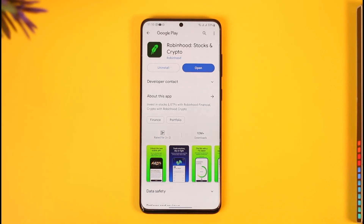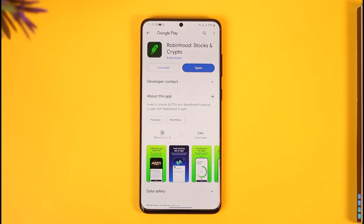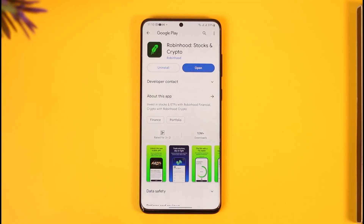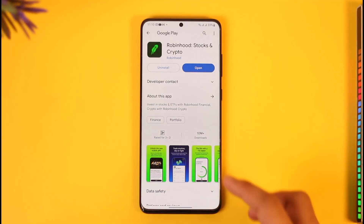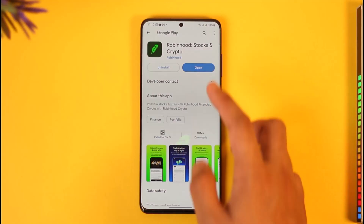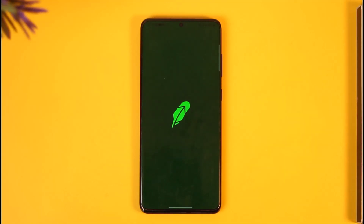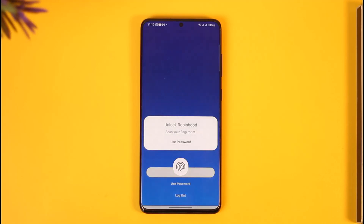It's best to refer to the latest terms and conditions and contact Robinhood's customer support if you encounter any issues with withdrawing your money. Make sure to understand platform rules and policies before using any financial services. Some other reasons could also include your account not being verified.